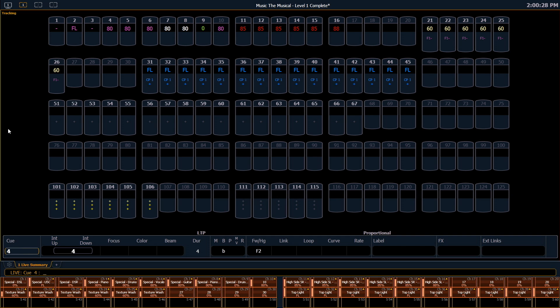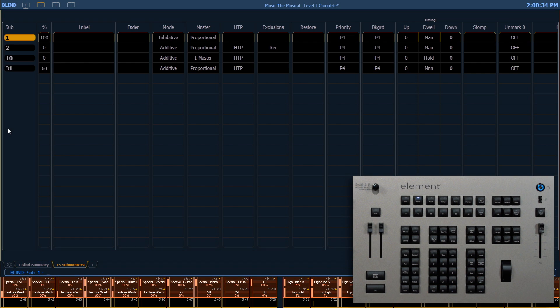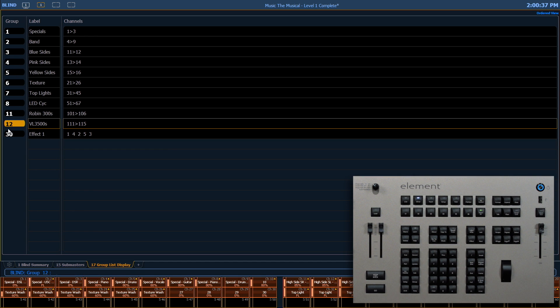You can double tap one of the many record targets such as sub. Press sub sub to open our sub master page, or group group will open our group list display.